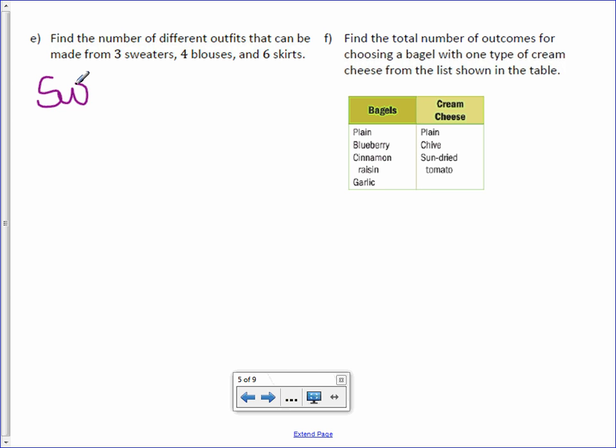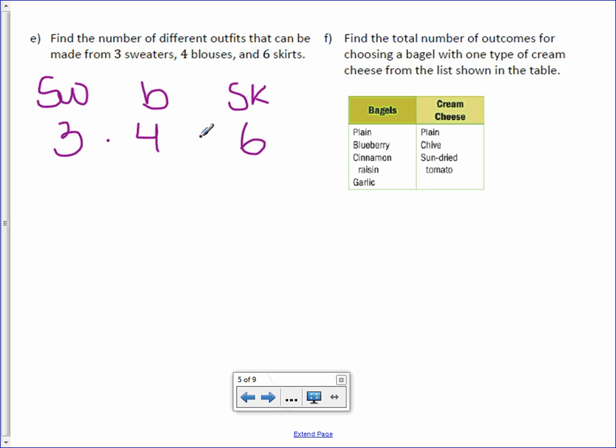For sweaters we have three. For blouses we have four. And for skirts we have six. Multiply them together. Three times four is twelve. Twelve times six. There are 72 possible outcomes. I would not want to write all those down. That's a lot.